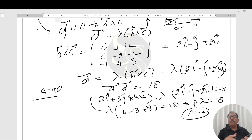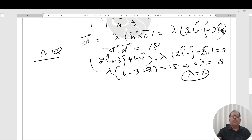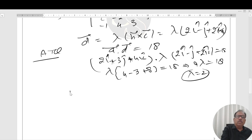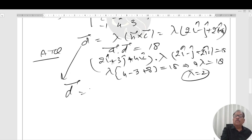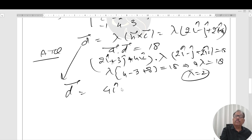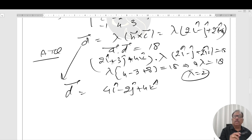With λ = 2, the D vector becomes D = 2(2i - j + 2k) = 4i - 2j + 4k.